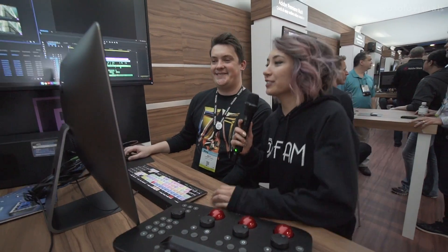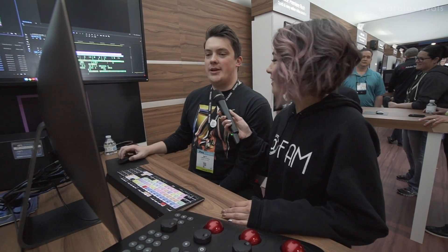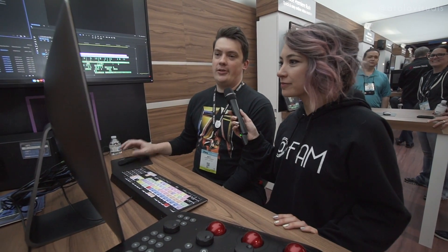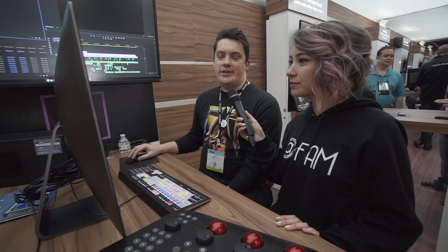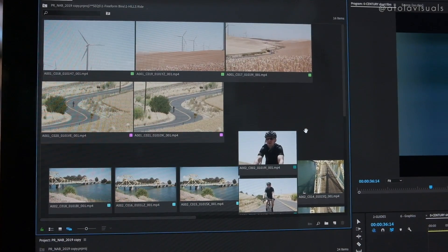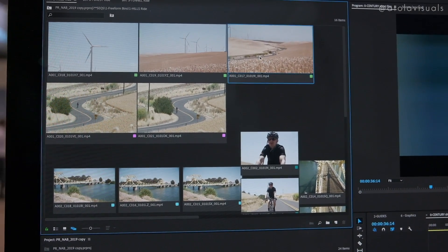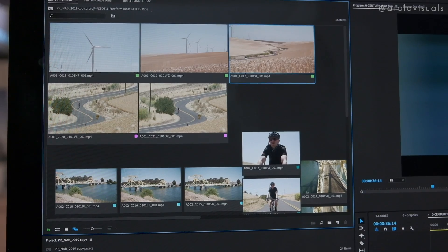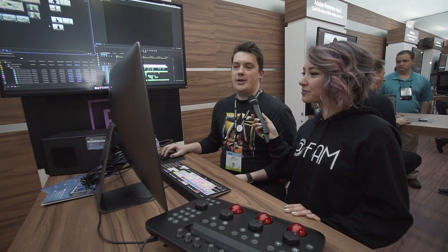Can you show us a little demo of what this looks like? It's pretty exciting. So here's a bin, and before this feature you might either look at it in this List View — a lot of text — or the Icon View where you can see your thumbnails but not do too much with them. In Freeform View, you now have full control over moving clips around. You can zoom out and see your entire project or your entire story at a glance and start to build your project from there.